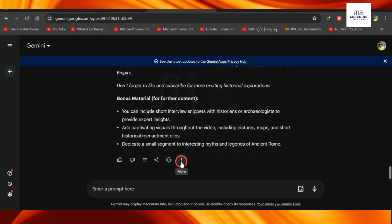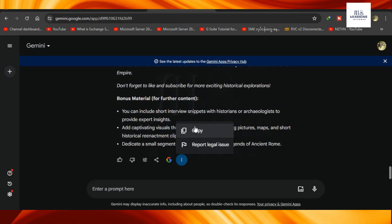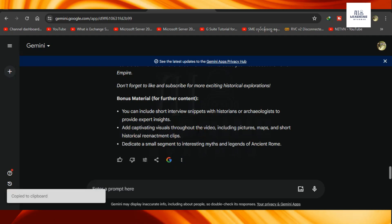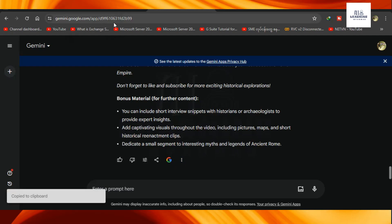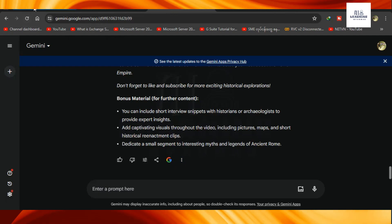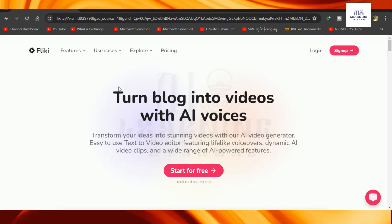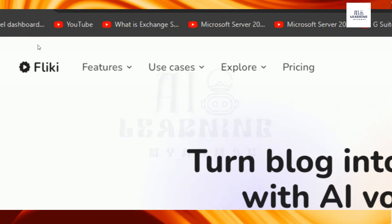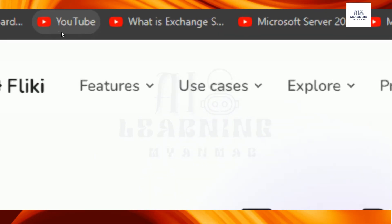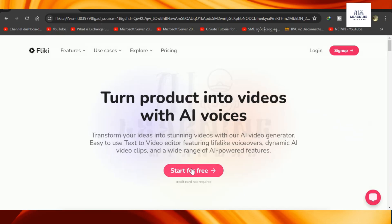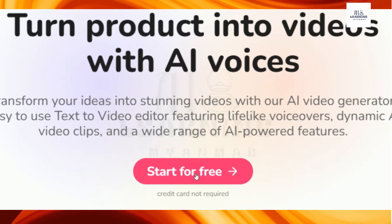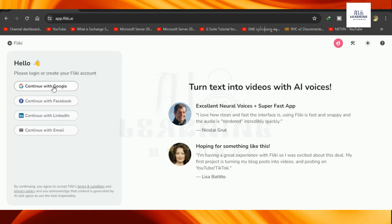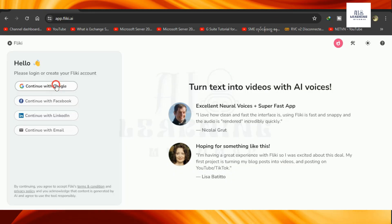Here is the Media Party. Now feel free to copy and paste. You can paste the video script. Then click on start for free.